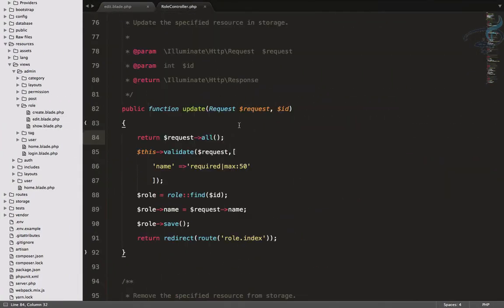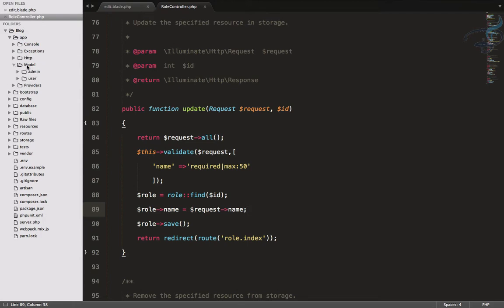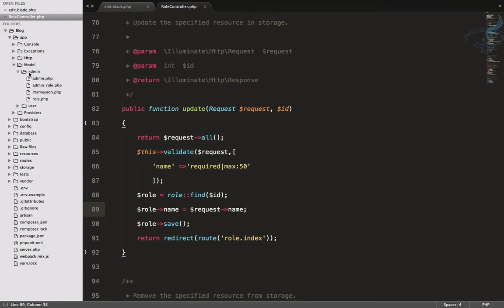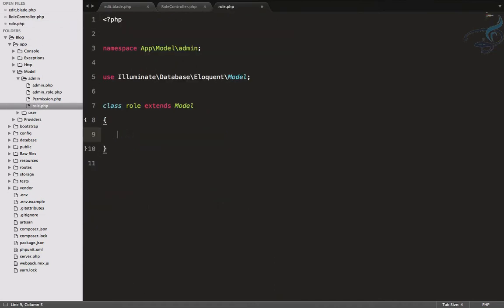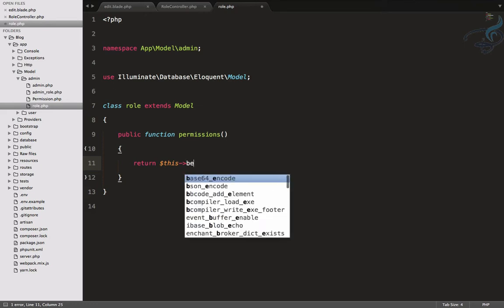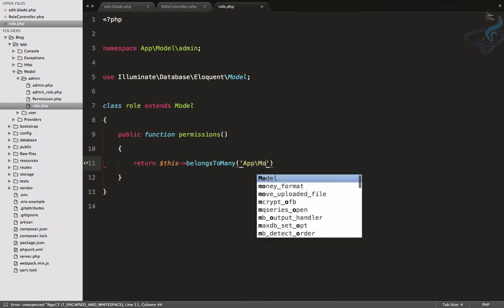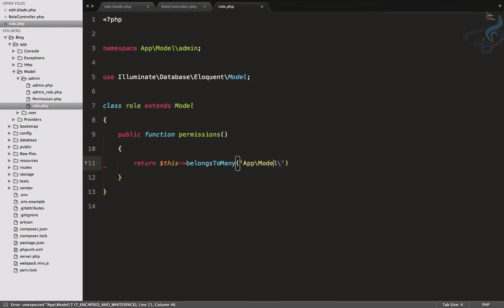Now we need to save these permissions with our roles. Currently there's no connection between role and permission, so let's open the models folder, go to the admin side, and open the Role model. We need to create a permissions relationship - one role can have many permissions and one permission can be assigned to many roles, so it's a many-to-many relationship using belongsToMany.